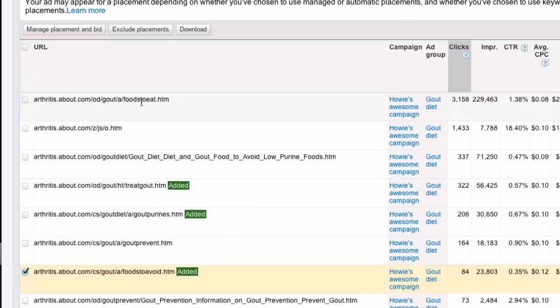So, that is the basic procedure for moving from automatic to managed.